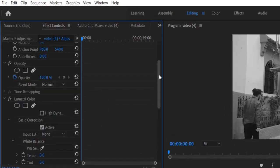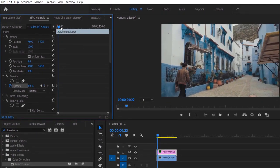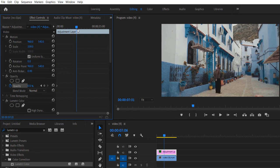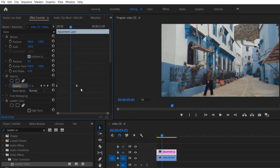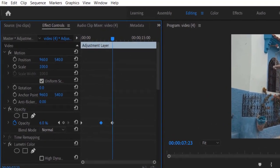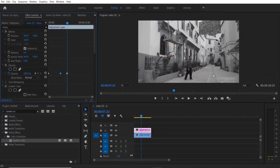Go to Opacity, set a keyframe, and change it to zero. Now go a few frames forward and add a keyframe there. Change the opacity to 100. So now it fades in to black and white.